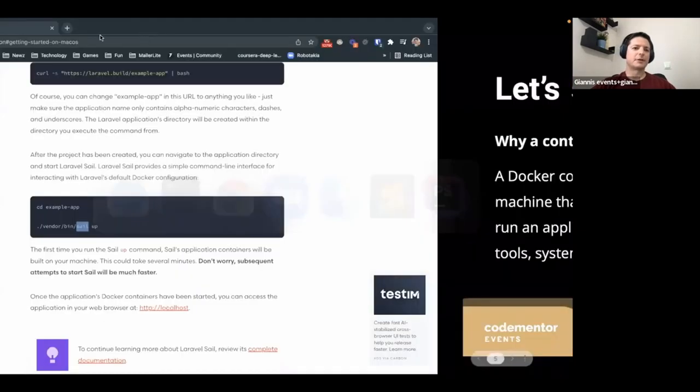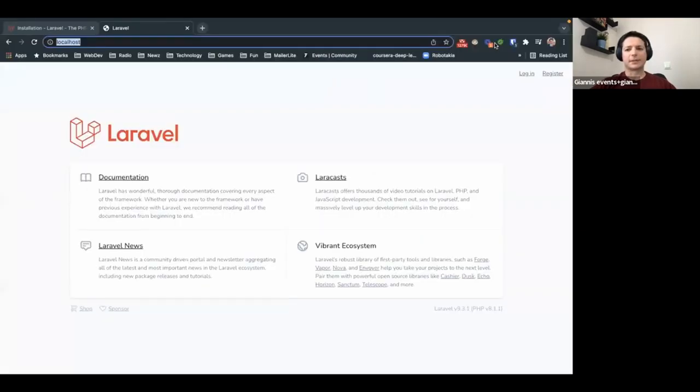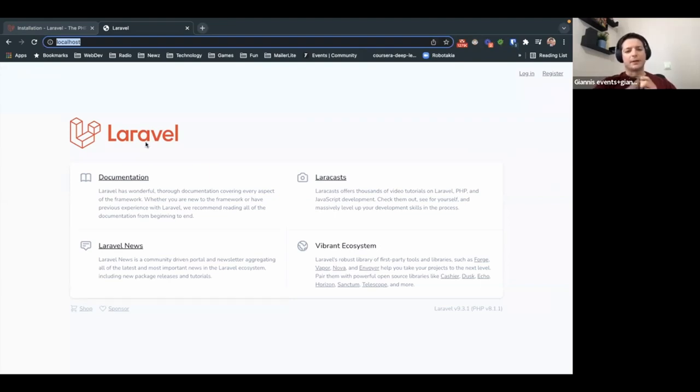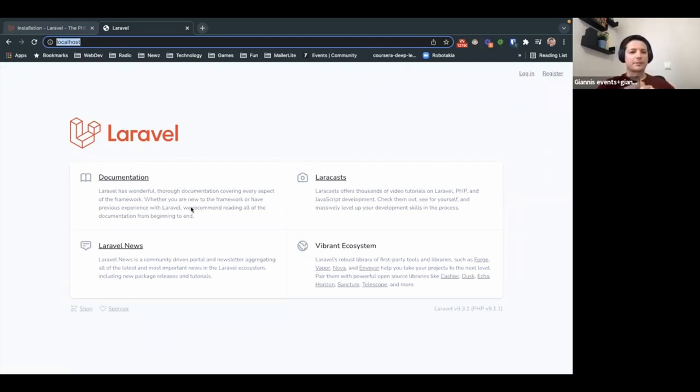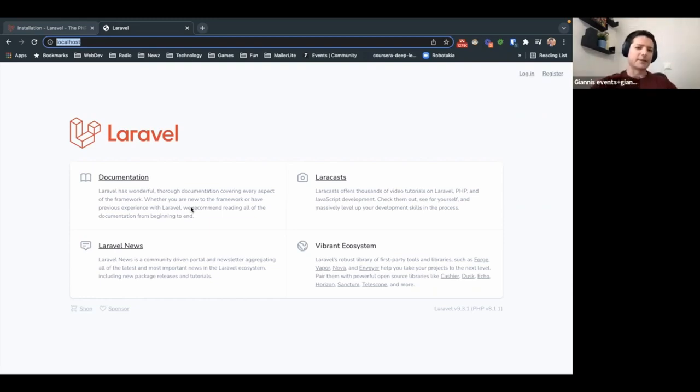If I visit localhost, I will see something like this. This is a welcome page of the default Laravel app. So this is the first step that is required to start writing some Laravel application. But I want to move on to a second extra step.